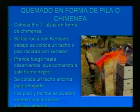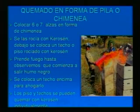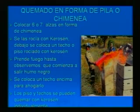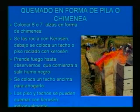El quemado en forma de pila o chimenea consiste en hacer una pila de alzas, debajo se coloca un techo, se rocía con kerosene internamente y se prende el fuego. Una vez que no hay humo negro, se tapa la pila de alzas para evitar que siga quemando. Lo mismo se hace con techos y pisos: se rocía kerosene, se prende el fuego, y cuando se empieza a formar carbón sobre el piso, se apaga y se saca con agua para evitar que se queme.